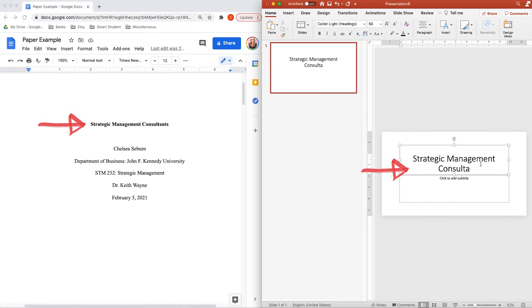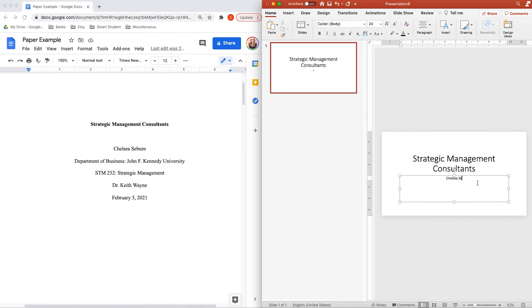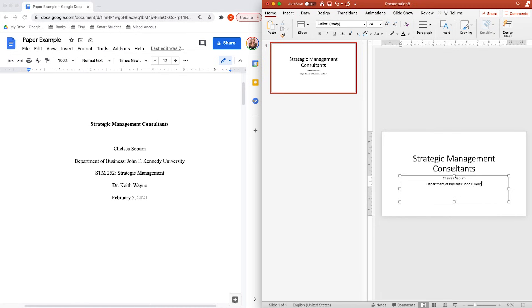Basically, what this means is that the exact information that's on your title page is what you're going to include on your title slide. So under APA 7th Edition, your title slide is going to contain the name of your project, your name, your affiliation, your course information, your professor's name, and your due date. Even though you're using the same information as your title page, I don't recommend copying and pasting it into your PowerPoint because that's gonna be more formatting you have to do later.